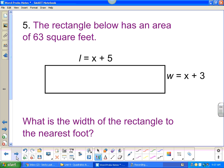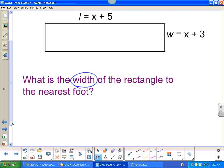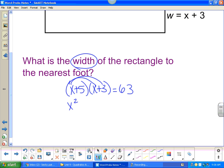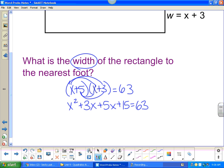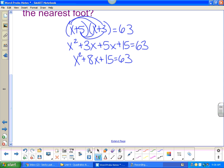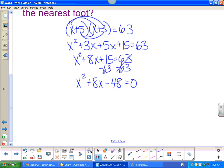A rectangle has an area of sixty-three square feet — what is the width to the nearest foot? We have (x plus five) times (x plus three) and the area is sixty-three. Multiplying out gives x squared plus eight x plus fifteen equals sixty-three. This is not equal to zero, so I subtract sixty-three over and combine with fifteen to get negative forty-eight.